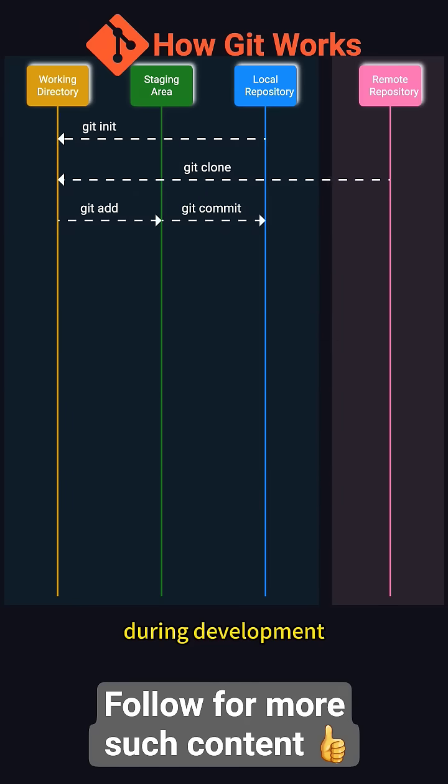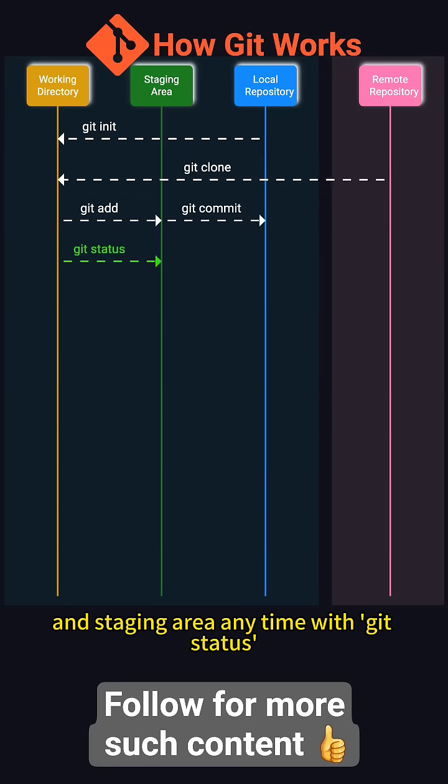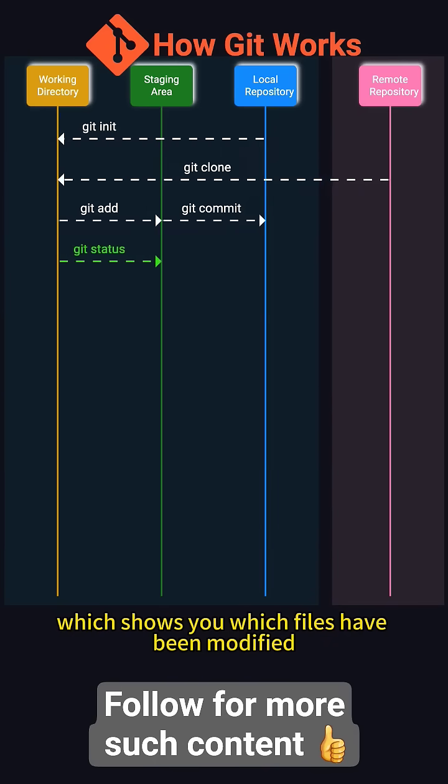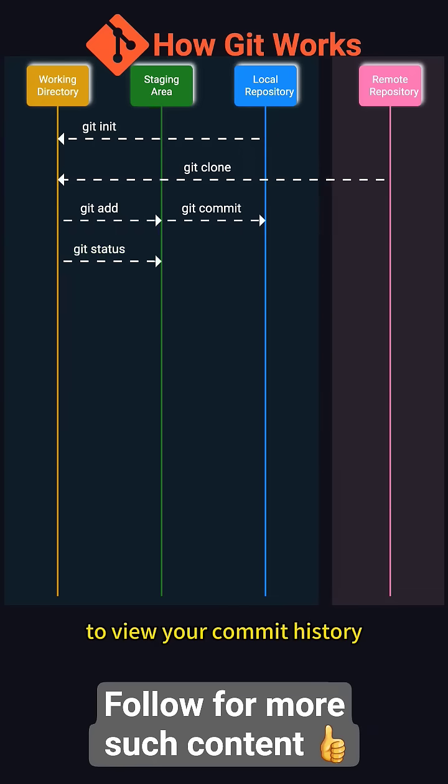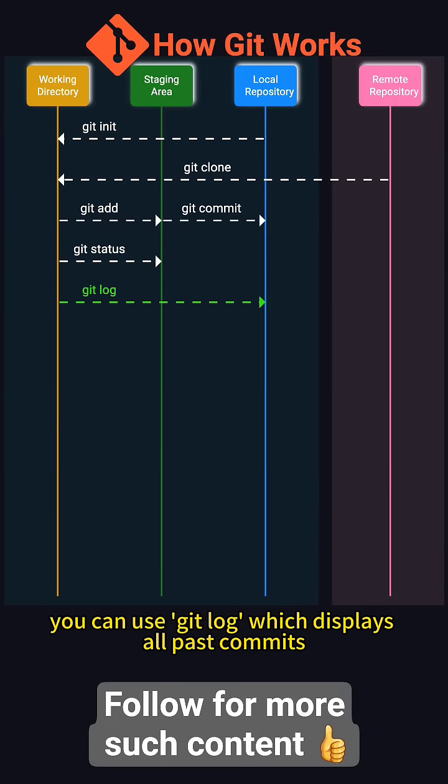During development, you can check the status of your working directory and staging area anytime with git status, which shows you which files have been modified and which ones are staged for the next commit. To view your commit history, you can use git log, which displays all past commits.